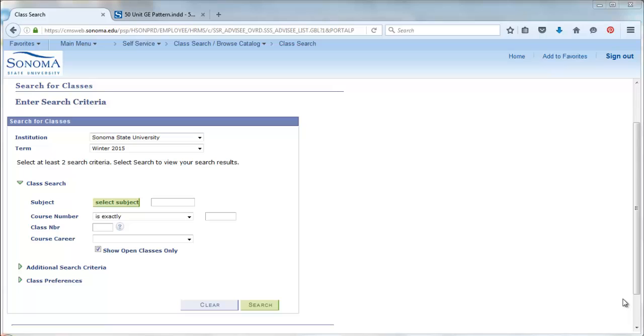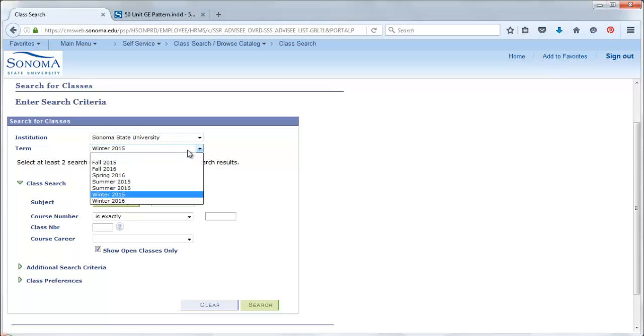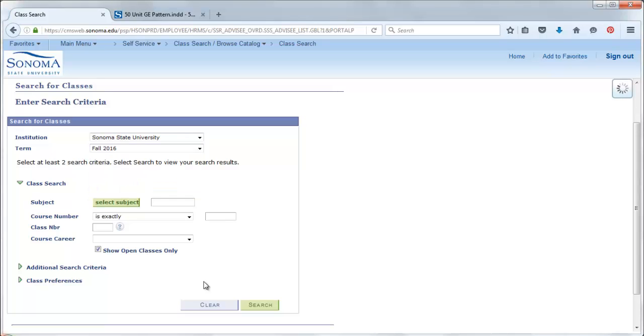Remember that before you conduct any search for classes that you make sure that you select the correct term and that you decide whether or not you want to view only open classes. If you do, you want to keep this box checked.